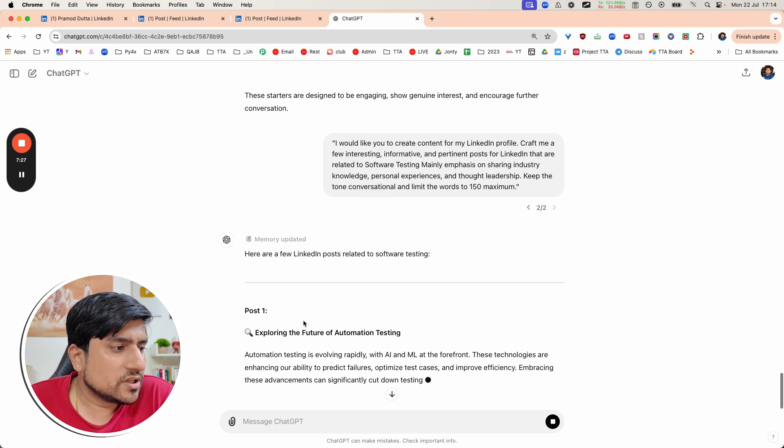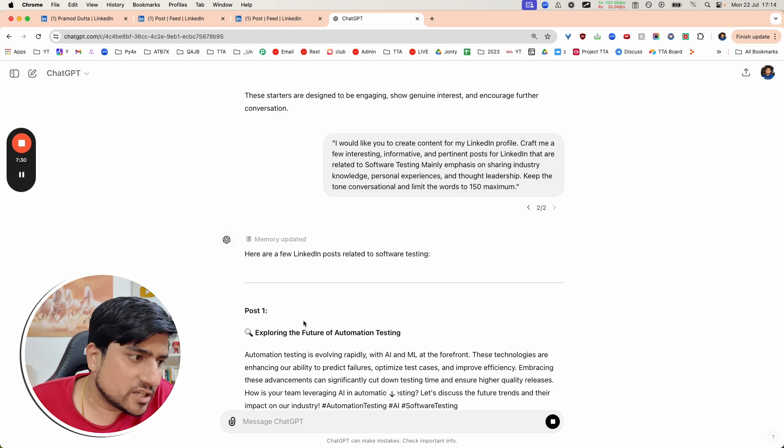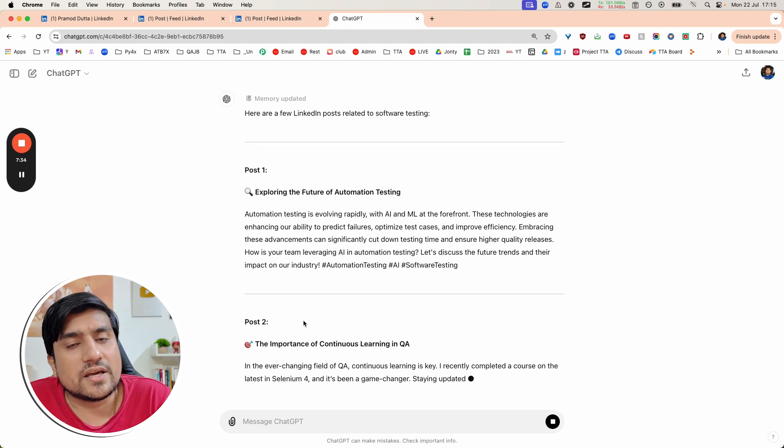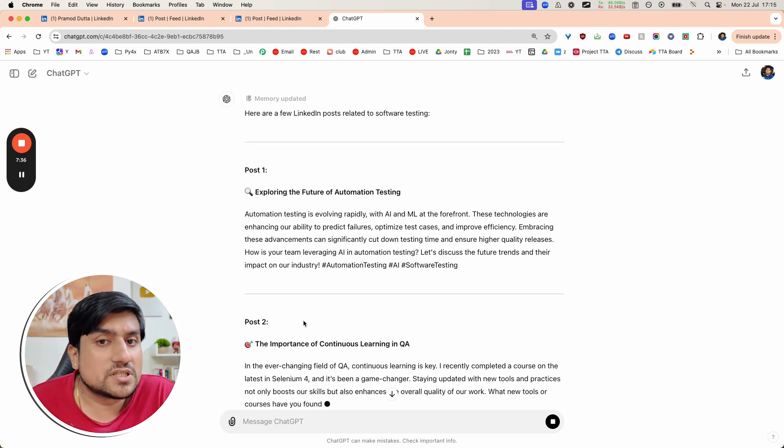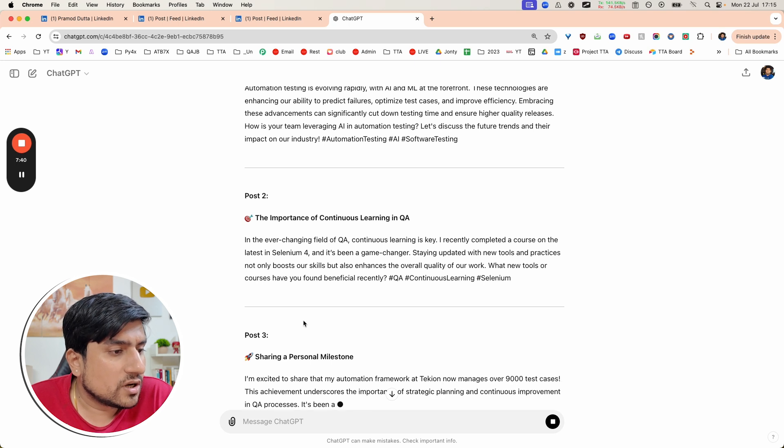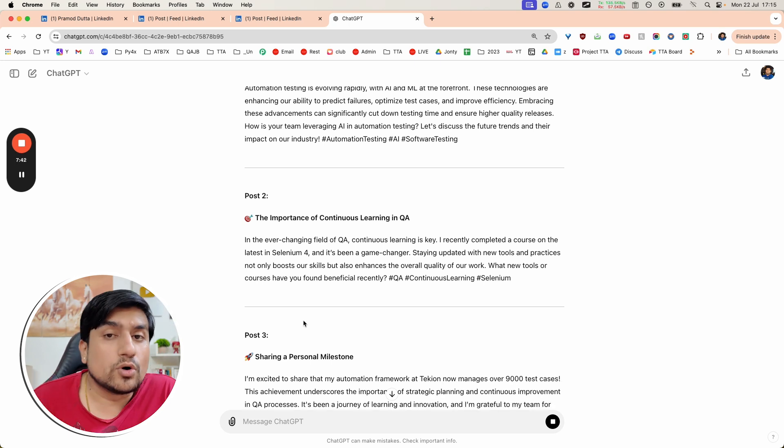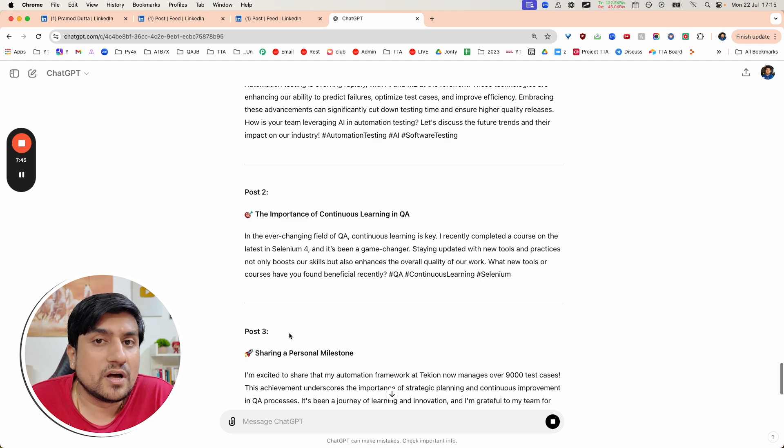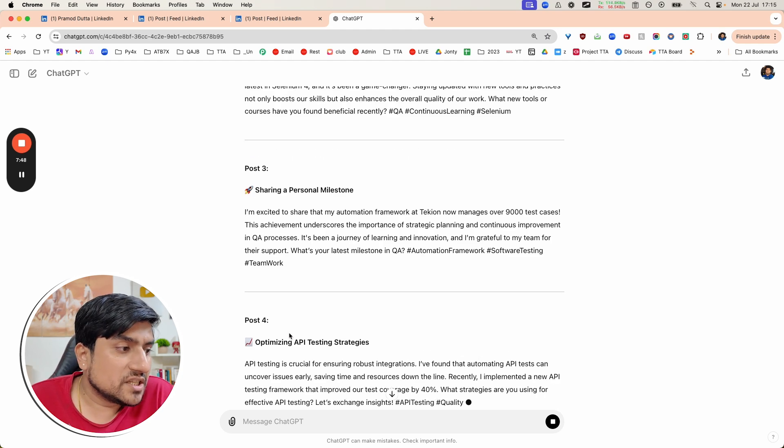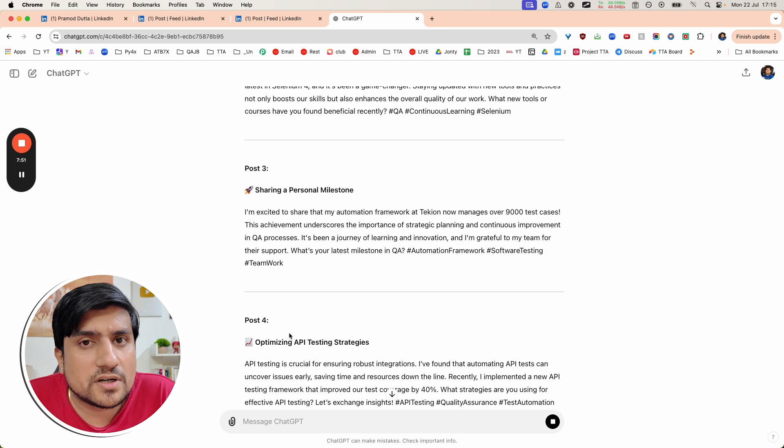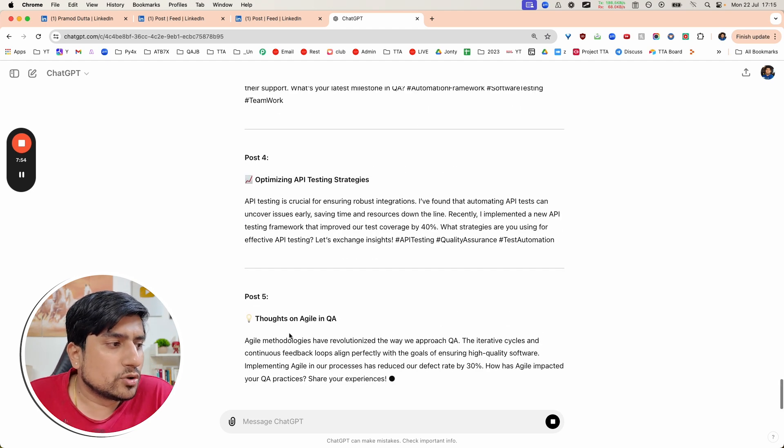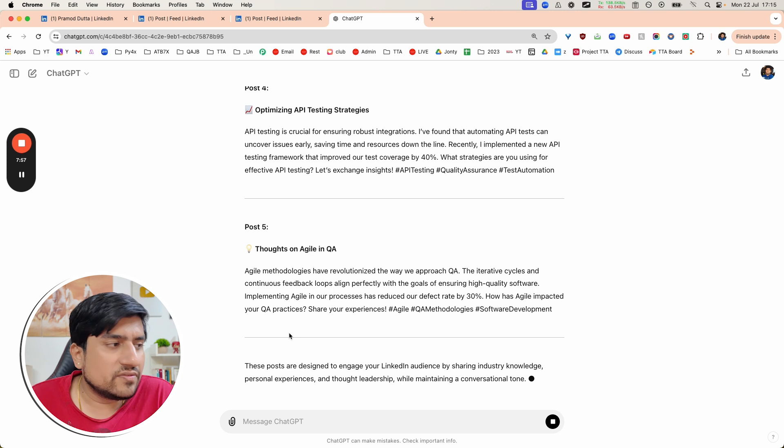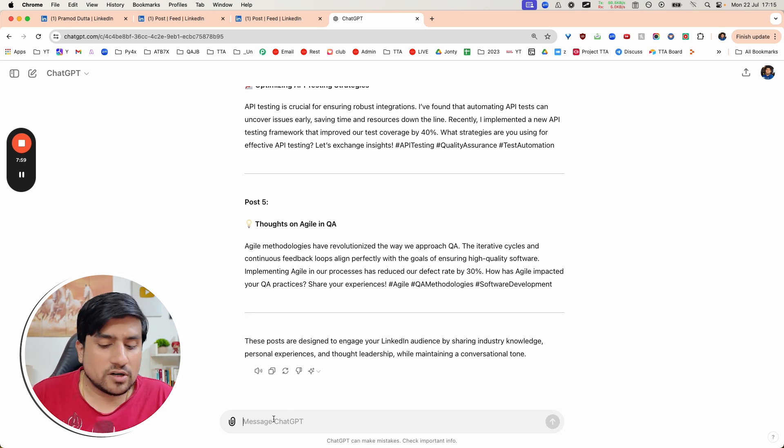For example: exploring the future automation, how ML and AI is doing. Second post is about continuous learning in AI, how to improve your skills. Post three: personal milestone. If you're able to achieve something good personally, you can share that into LinkedIn. Optimizing API testing strategy if you have done some work with APIs. You can share thoughts on agile also. These are just five posts. If you want a 30-day calendar, you can say give me a 30-day calendar.